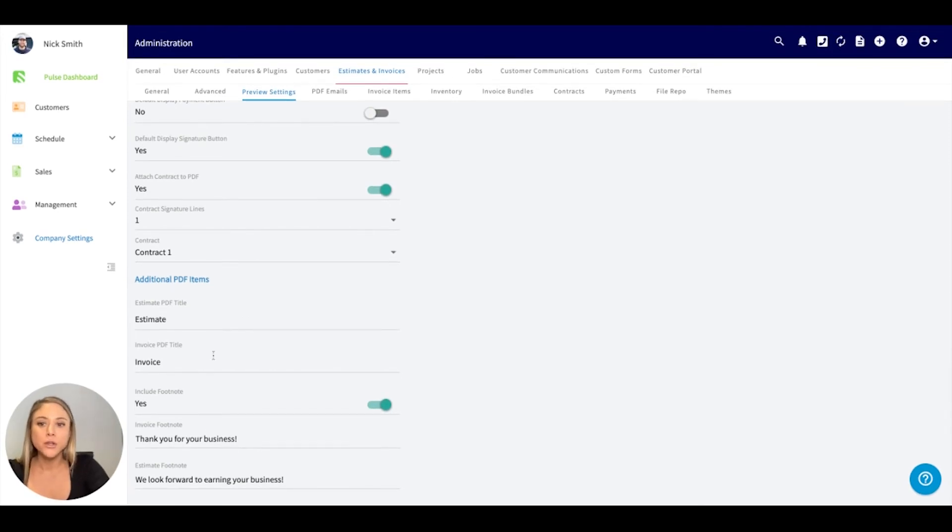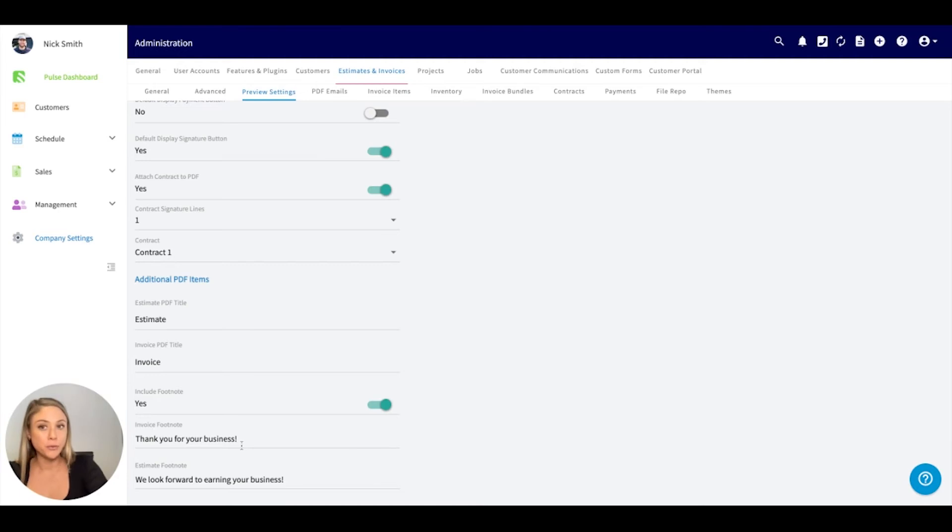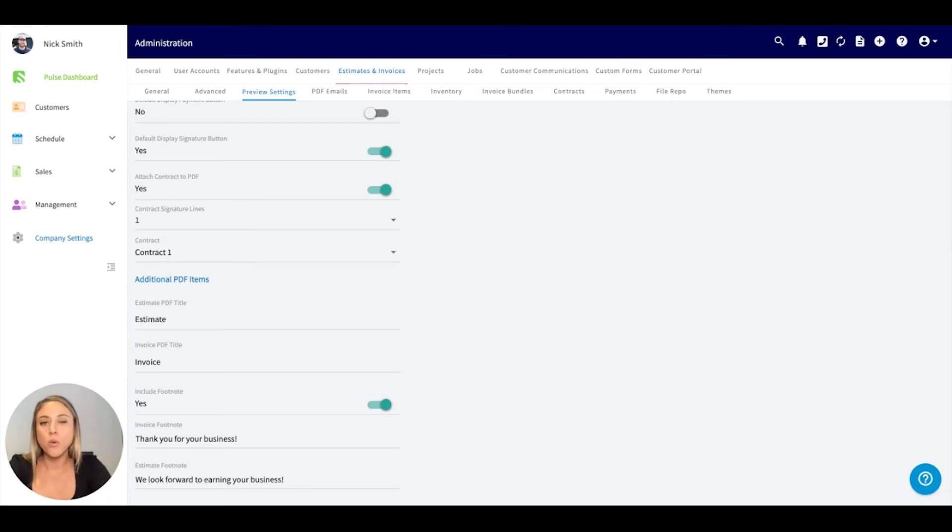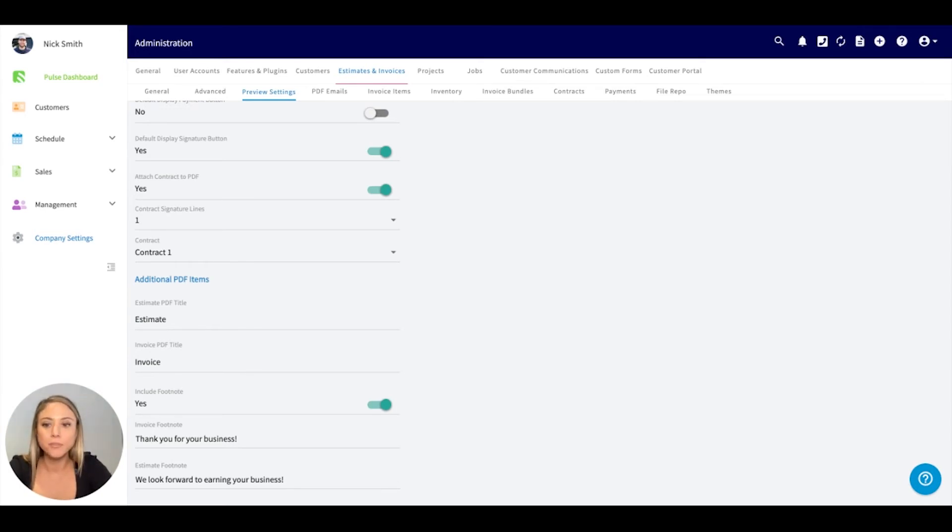Underneath here, you can include customized PDF titles for your estimate and invoice. You can include a footnote that's either going to go on the bottom of your invoice or right underneath your line items. A lot of people will put thank you for your business. They will include a review link. You can also include your banking information if you'd like.